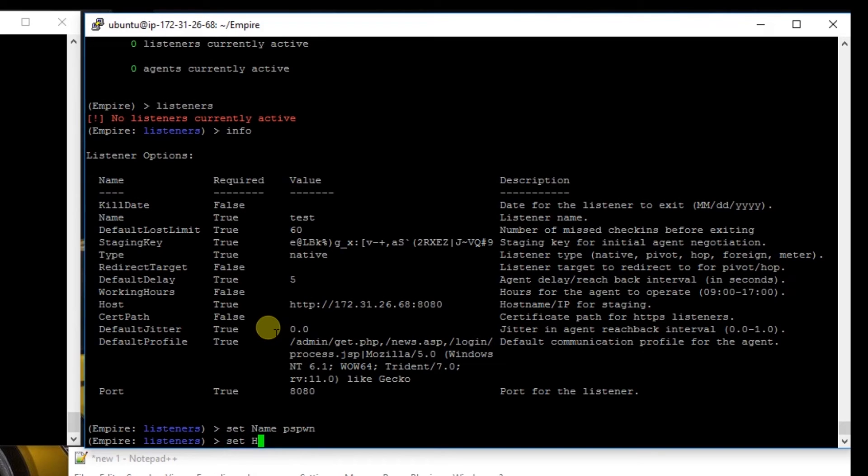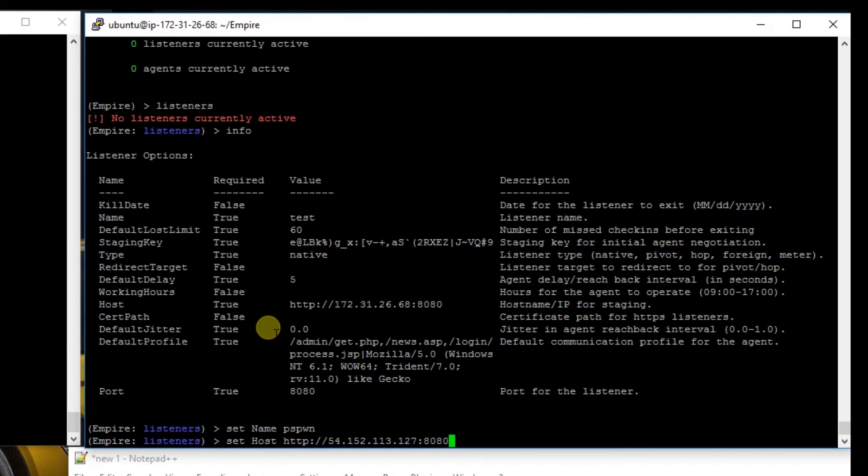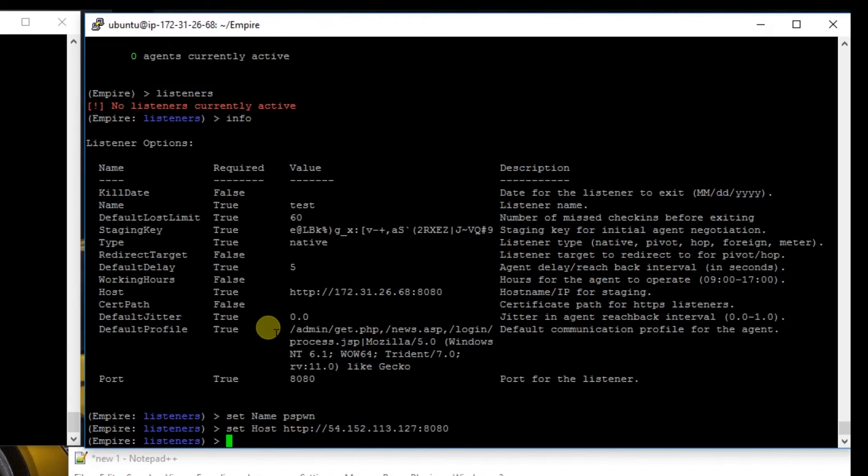We're going to set host to our AWS instance and we're going to append :8080 as our port. And we're going to say execute.